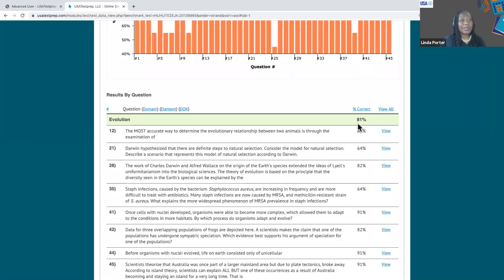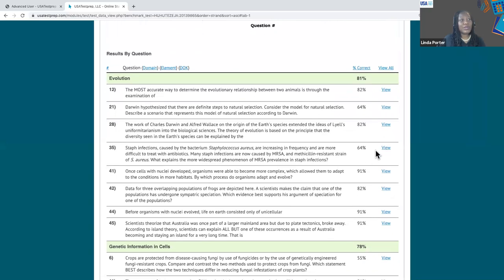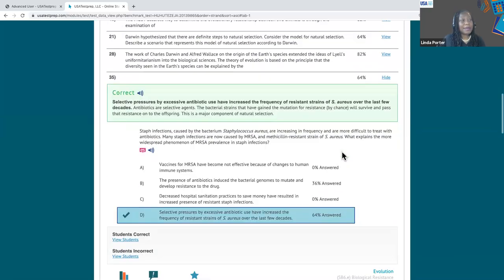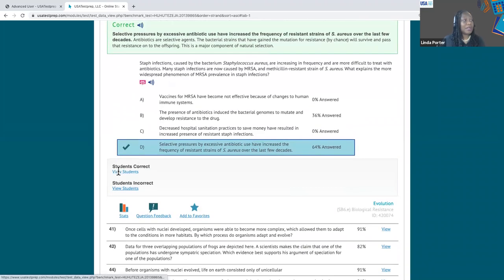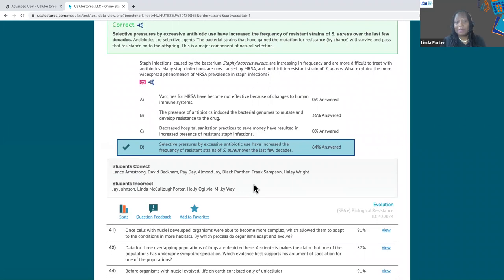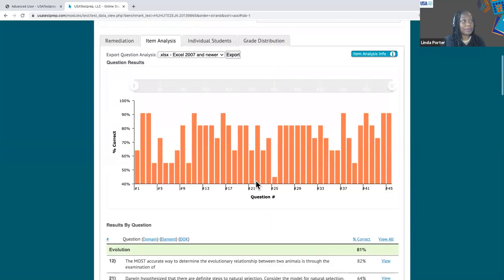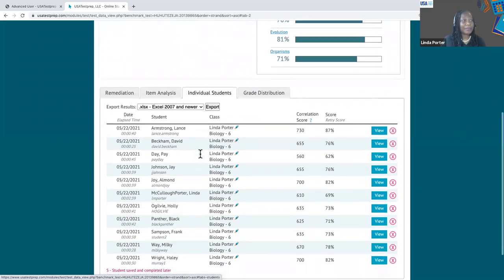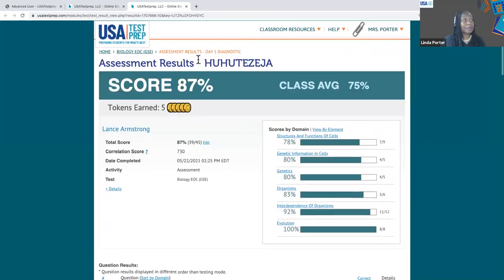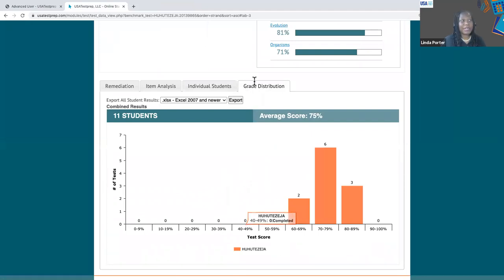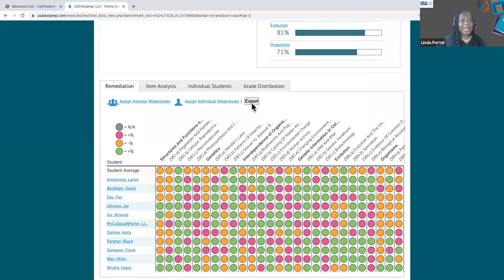For every question, you can see the percentage correct, and then you can view each of those questions. Let's choose one where the percentage correct was only 64% — as educators we would certainly want that to be higher. Now you can see exactly how students chose the answer — there was choosing between B and D — so that gives you some good information. You can also see which students answered it correctly as well as incorrectly, which can be helpful for grouping. You can see your data by individual student, and if you click view, you can see each individual student's performance in the assessment. Lastly, for all assessments you have the grade distribution chart. All of these buttons have the export function, so you can export your data to see it in that view as well.